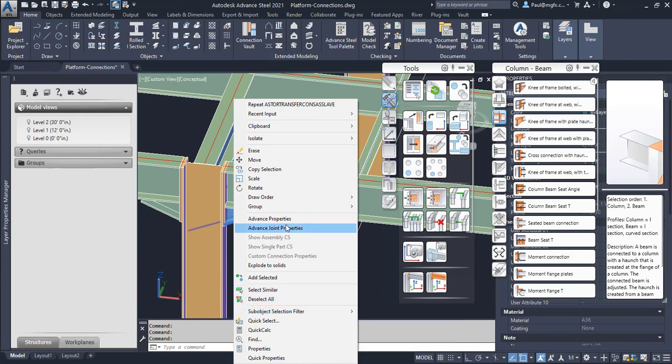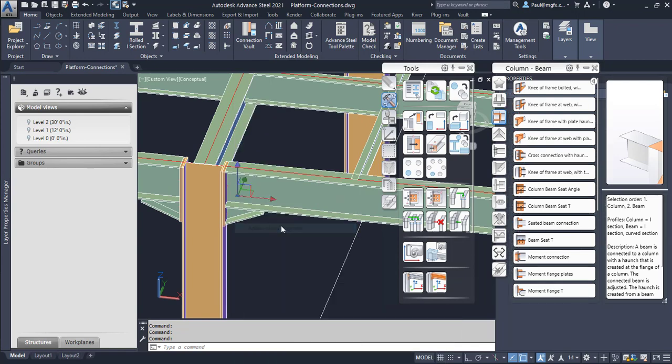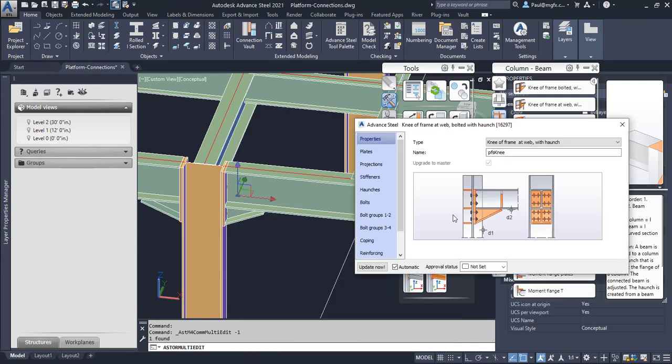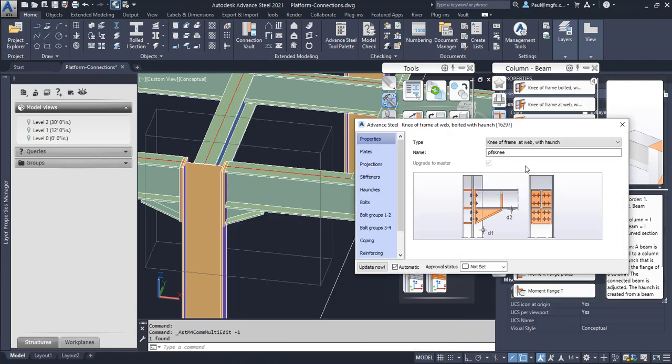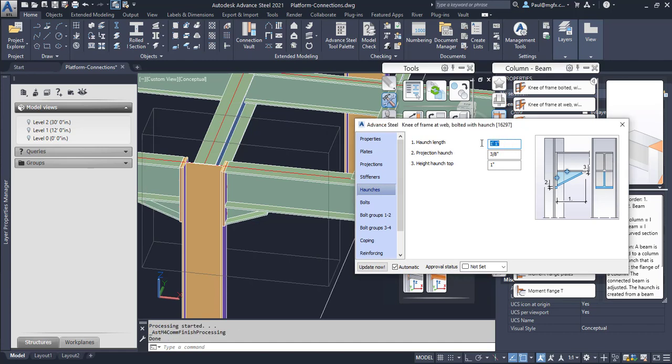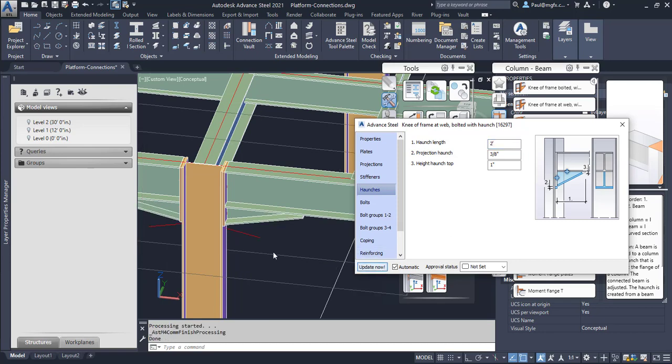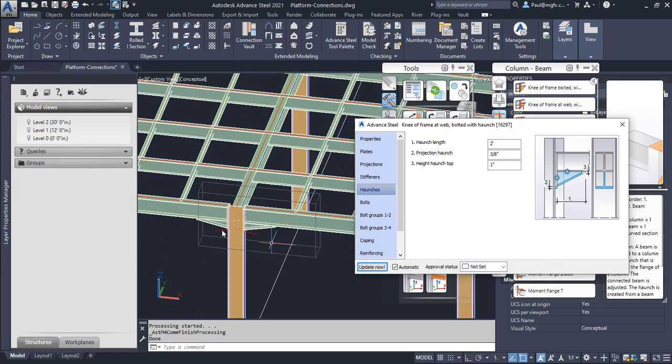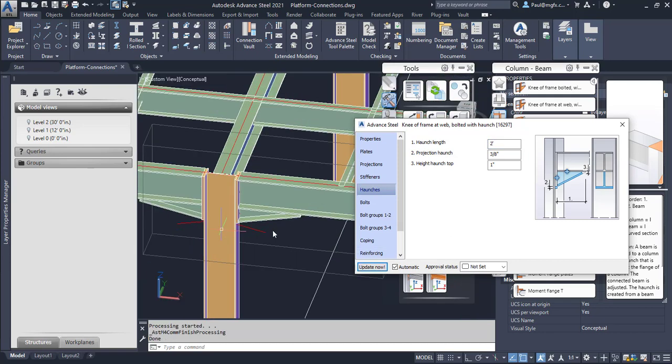Right, and that's that. What happens now is if we change the advanced joint properties on the master joint and we change, say, the haunches to be, let's make that 13... it increases inside. Let's make it two feet to see the difference properly. You can see how both of them change at the same time.